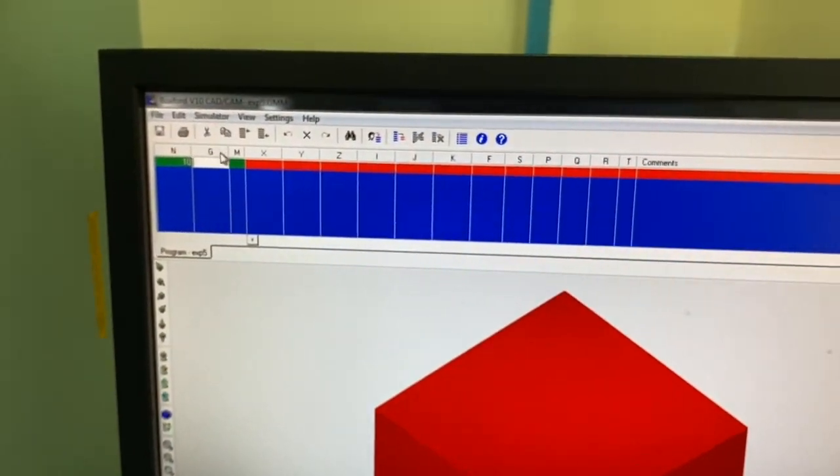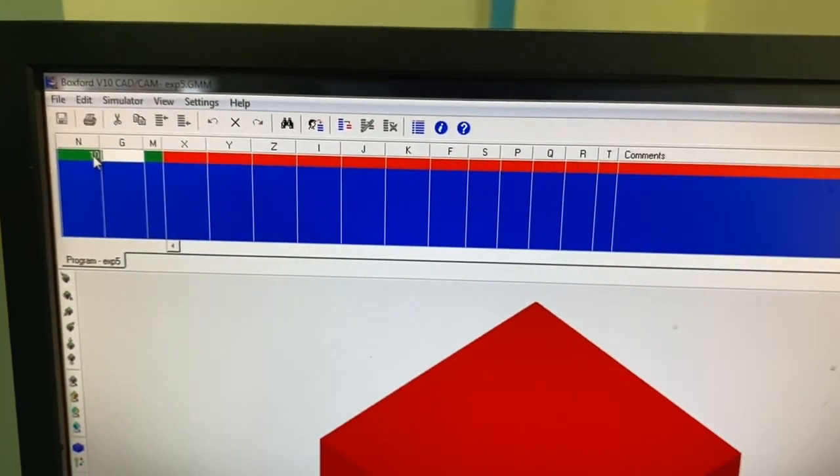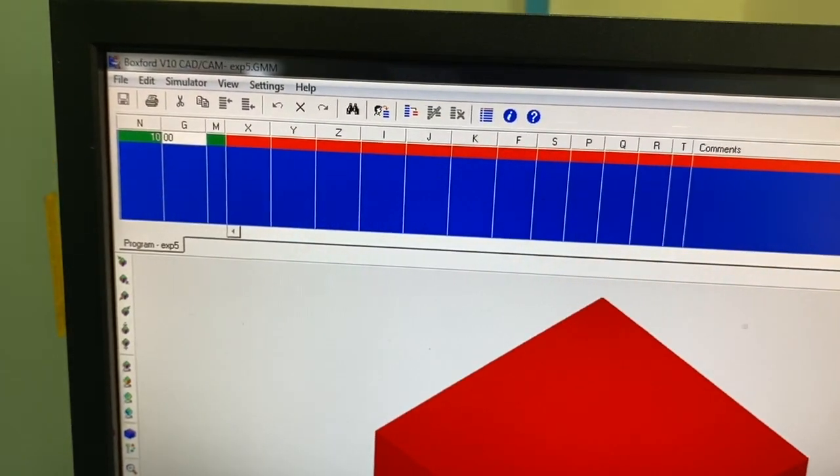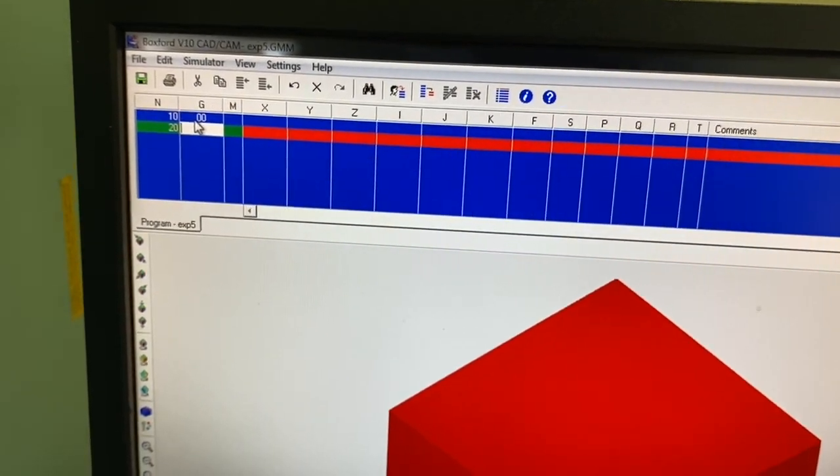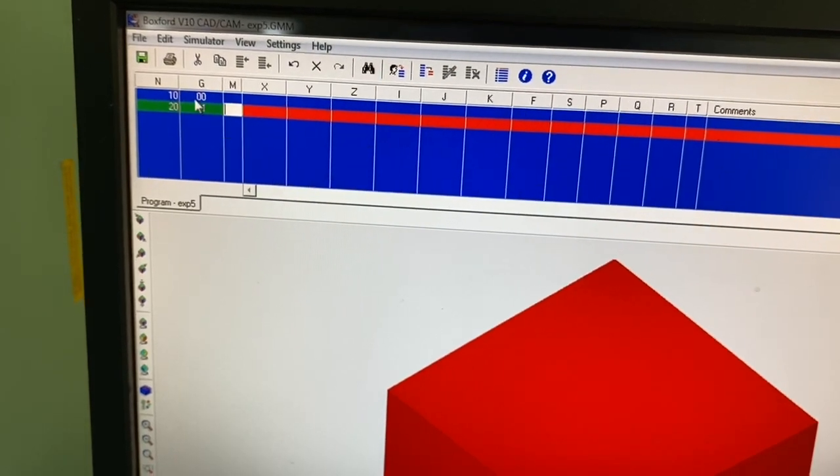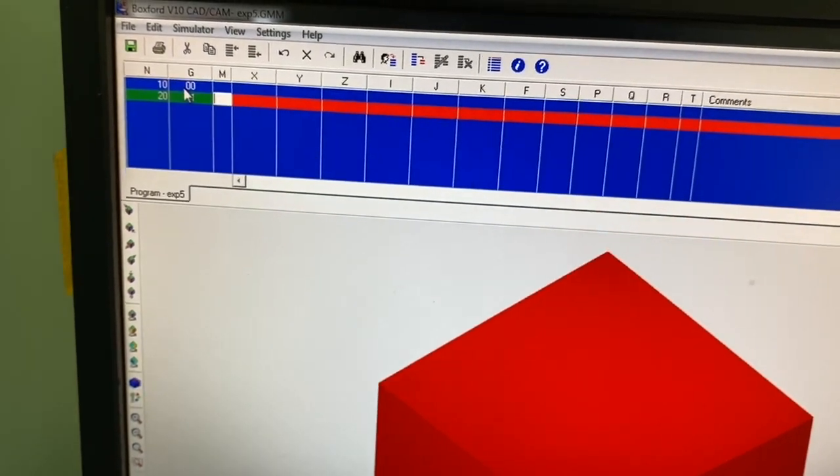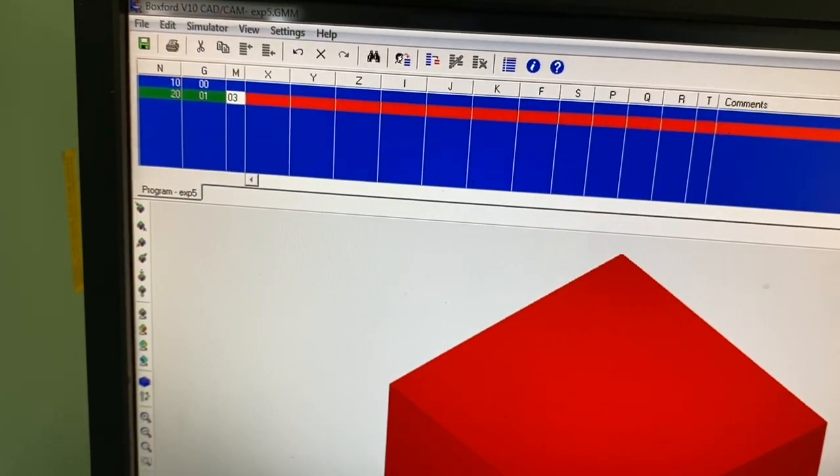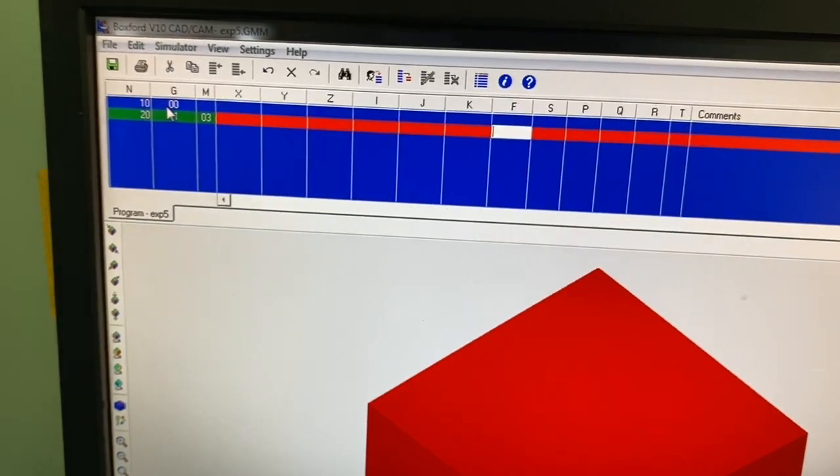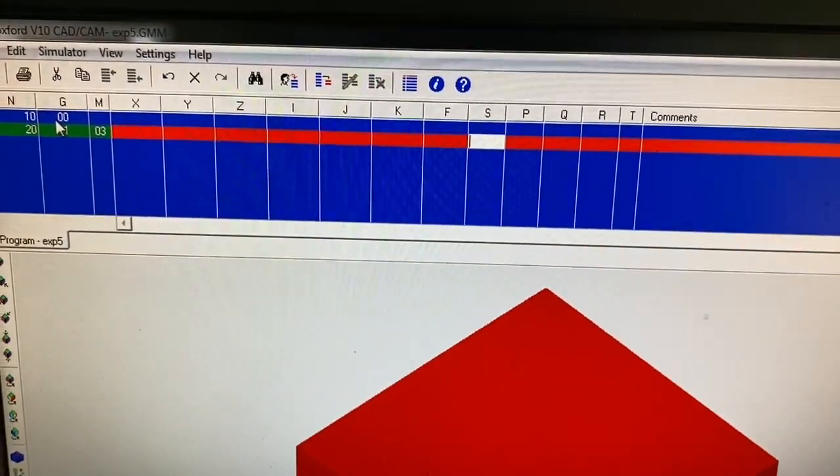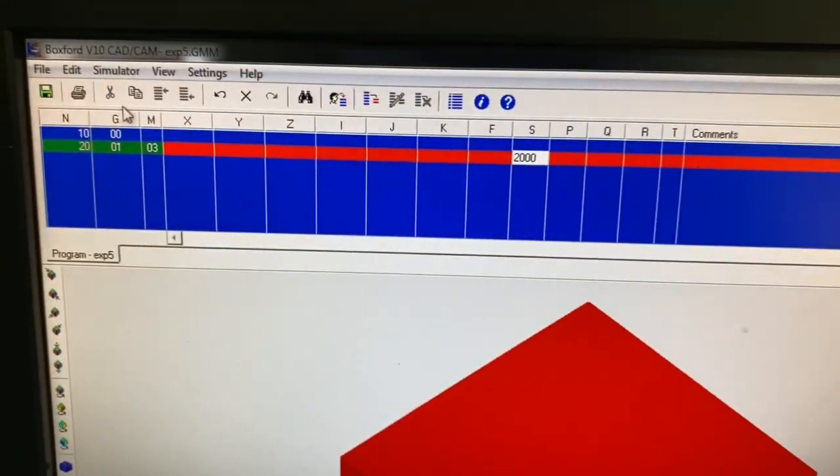So this is the first line of code. We can continue by typing, let's say G00. And we can continue the next one, G01 and so on. M03, let's say. So when you're doing M03, we need to mention a spindle speed. Let's say 2000.